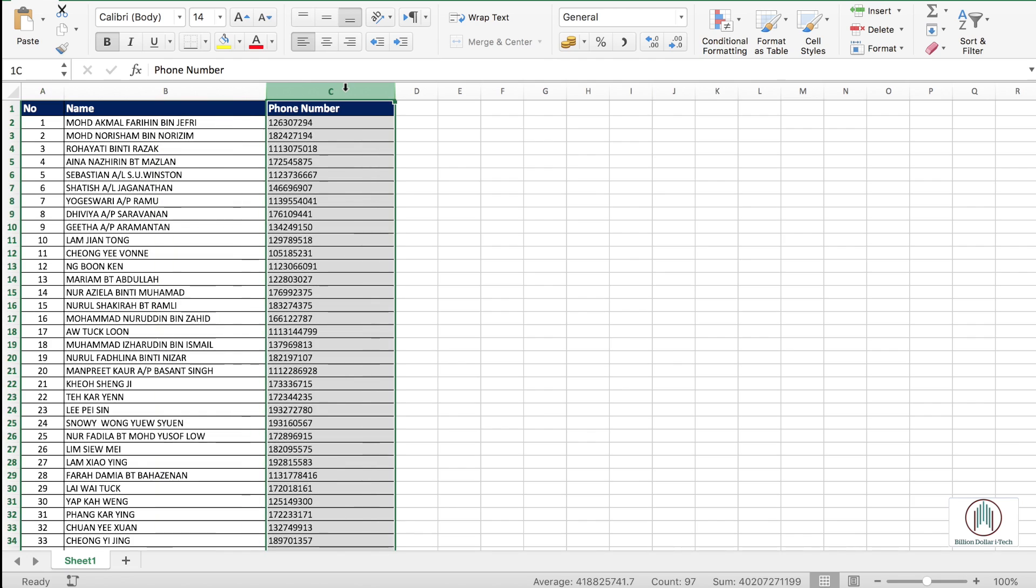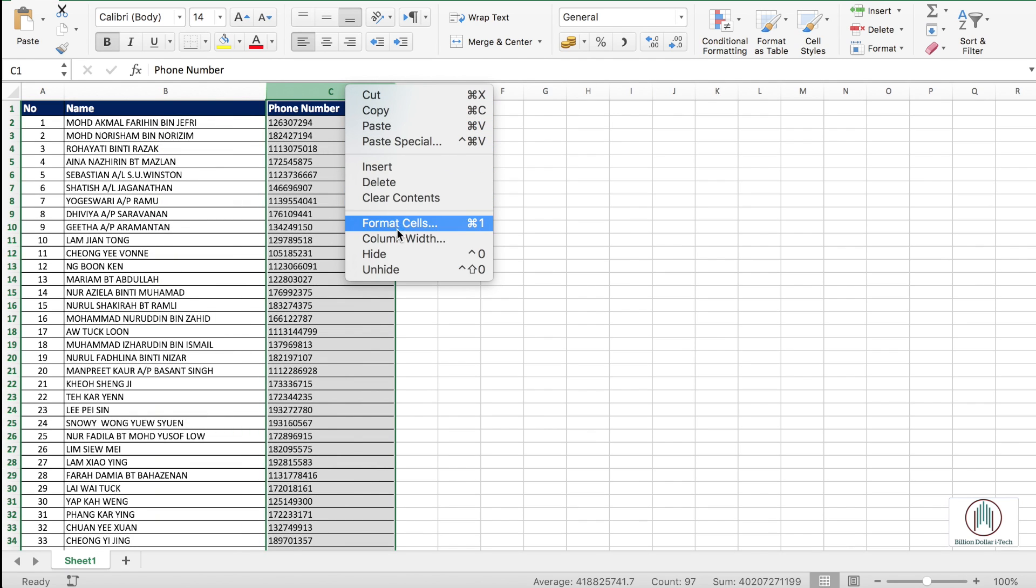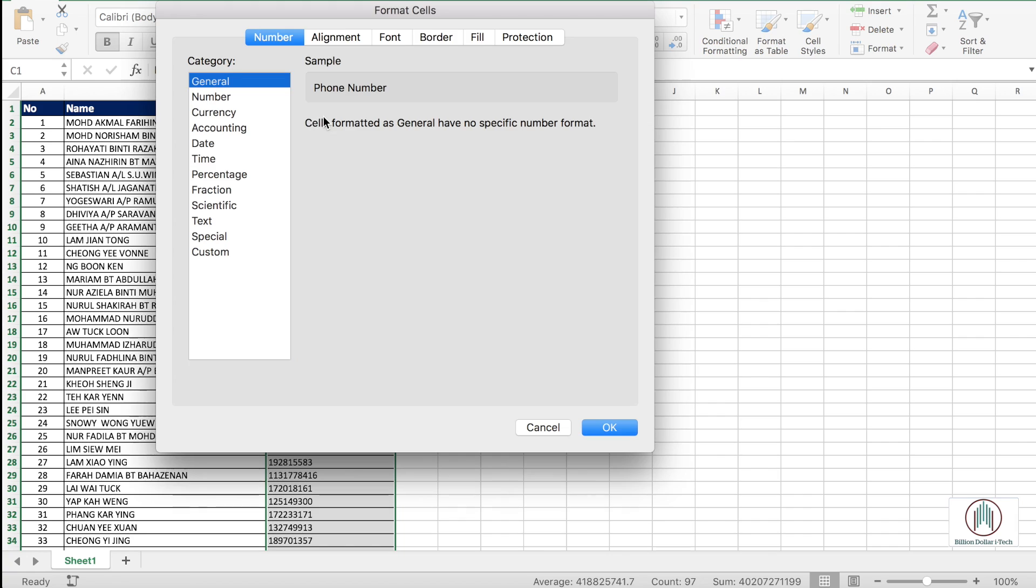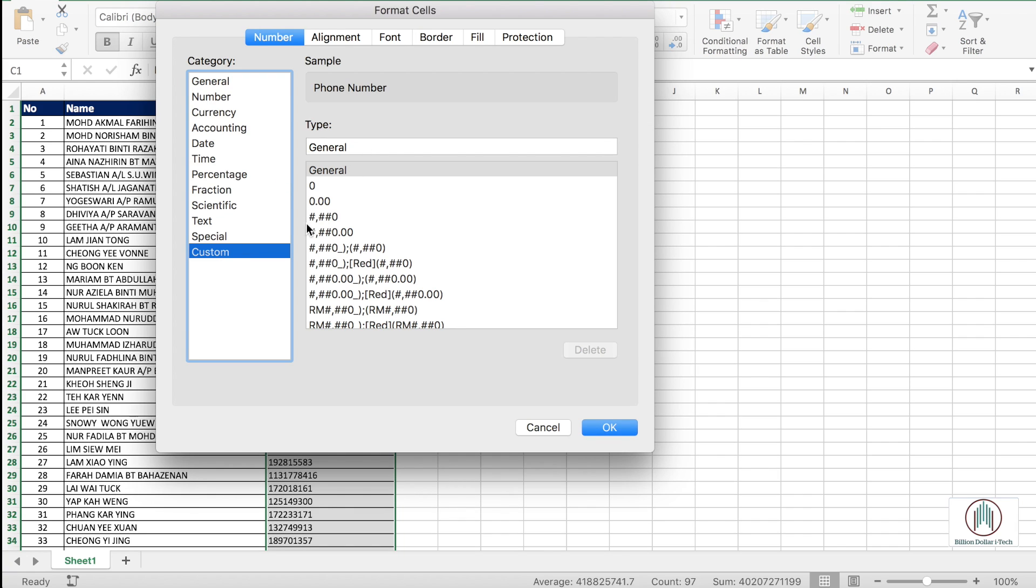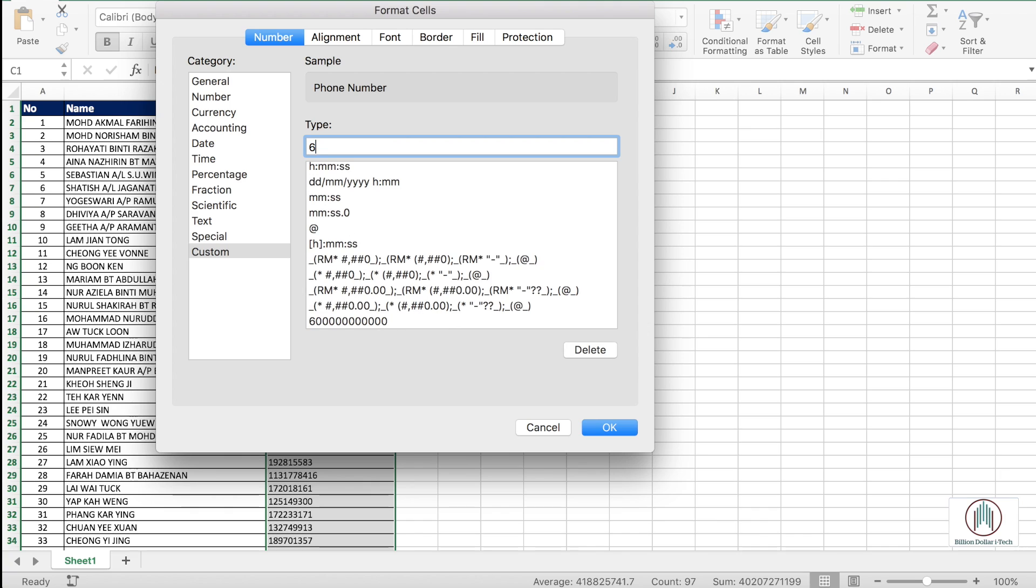So we will select the entire row and format the cell. Custom, select it and we will go for the general with zero. Now we will add a Malaysian country code of 60 with ten digits and ten digits will be replaced with zero ten times.